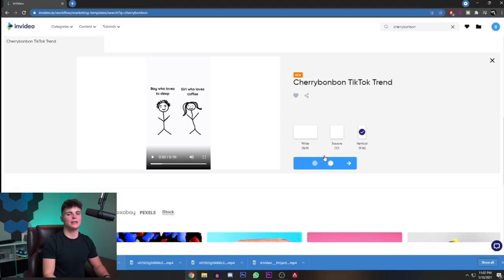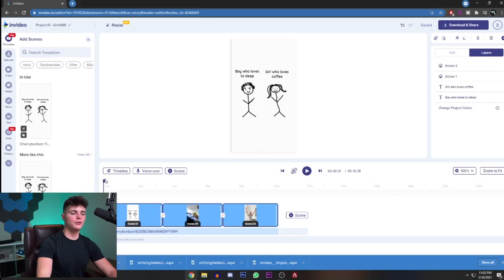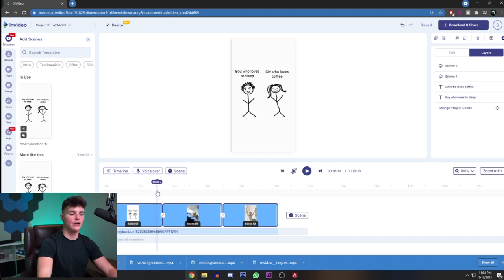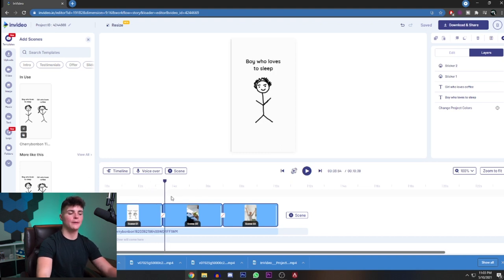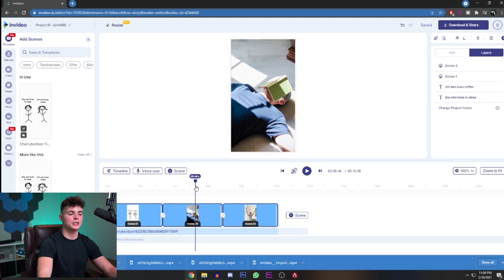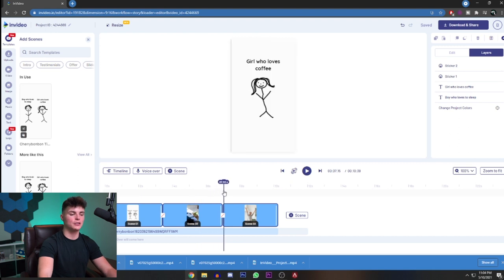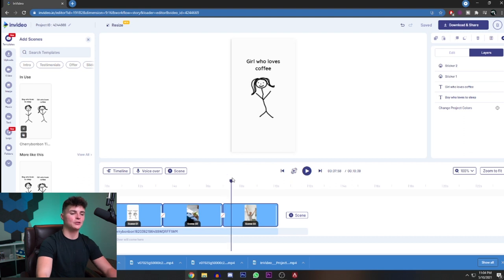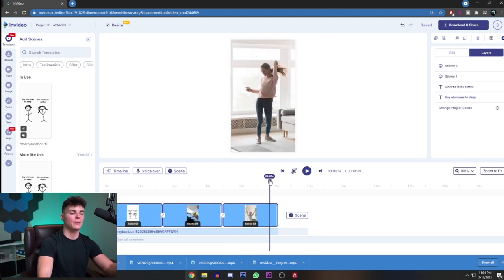By clicking this button we're going to be taken directly into the editor where we can start breaking down this trend to make it customizable. I'm going to break this down scene by scene. The first scene is just the two stick figures describing what kind of people they are. Scene two repeats the text for the boy and shows four images, and scene three is the exact repeat for the girl, showing the text and four images describing what the text says.